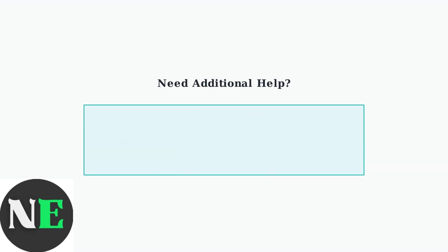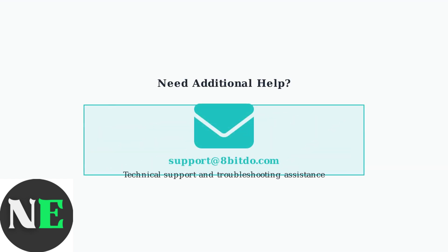If issues persist after trying these solutions, contact 8BitDo support directly at support@8bitdo.com. Their technical team can provide additional assistance and troubleshooting guidance.